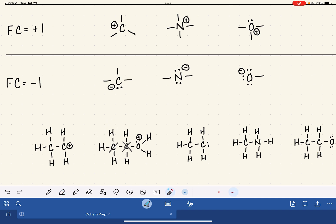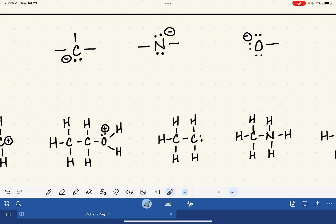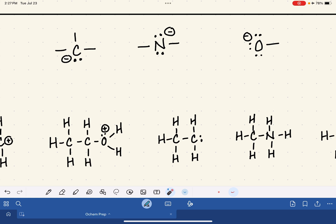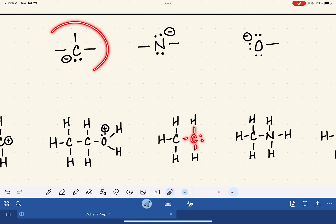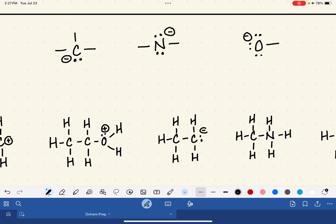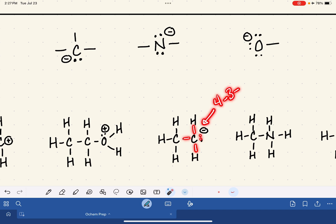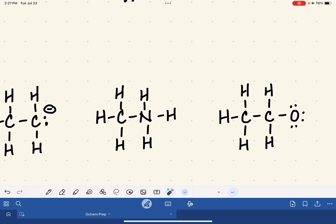For the third example: ignore hydrogens, check the non-hydrogen atoms. One carbon has four bonds — formal charge of zero. The other carbon has three bonds and a lone pair, which is a negative formal charge. Calculating: four valence electrons minus three bonds minus two non-bonding electrons equals negative one formal charge.